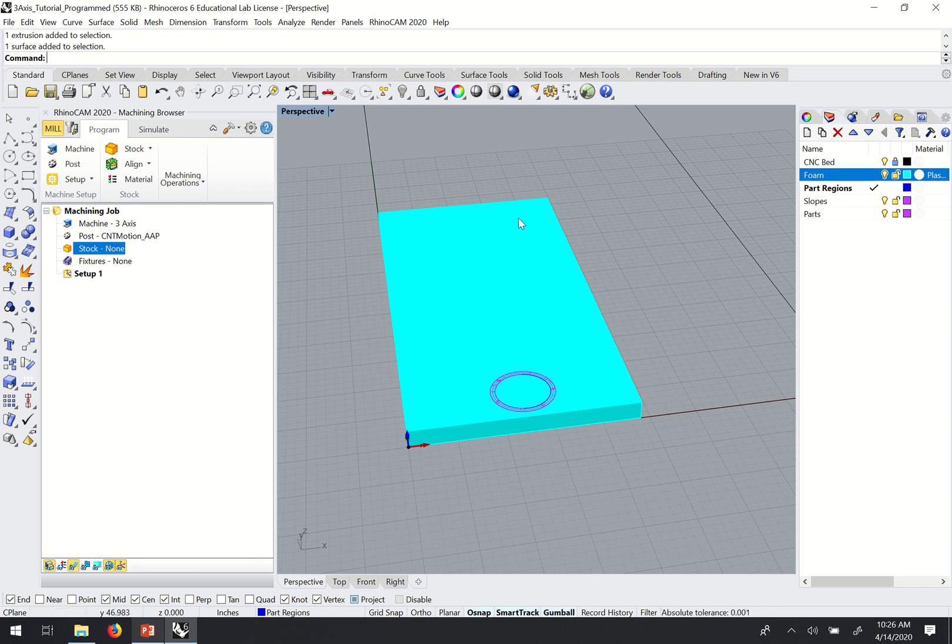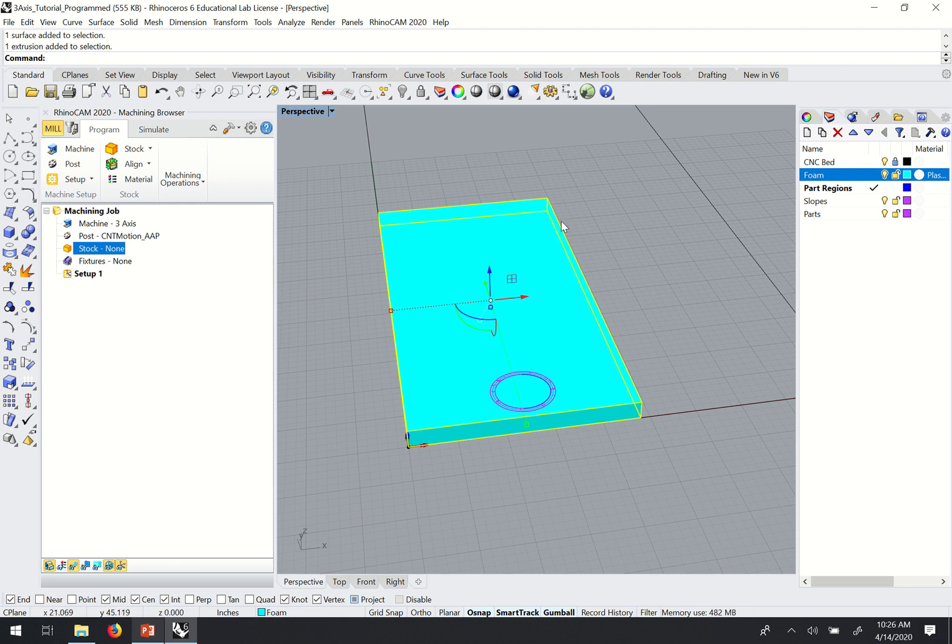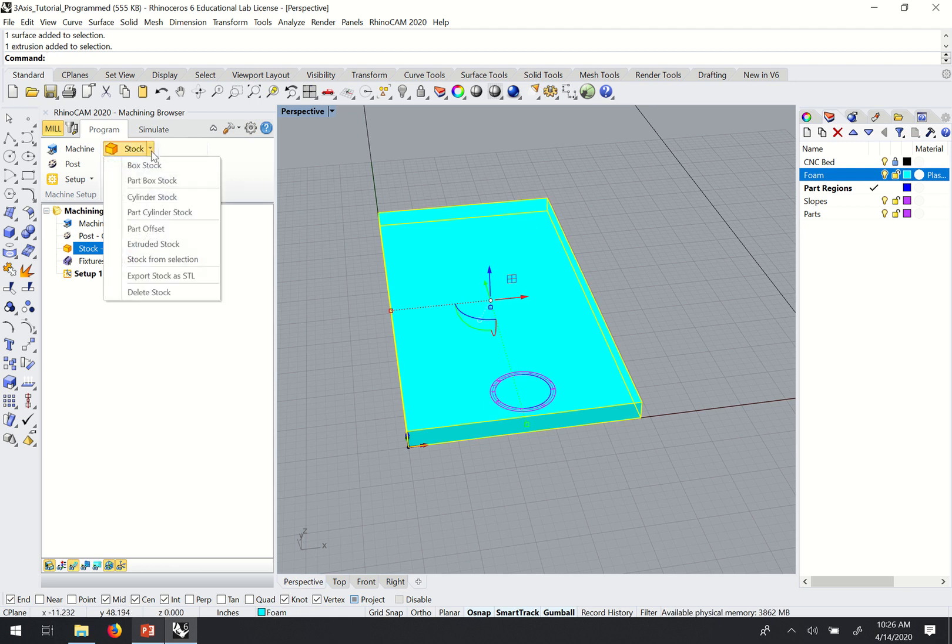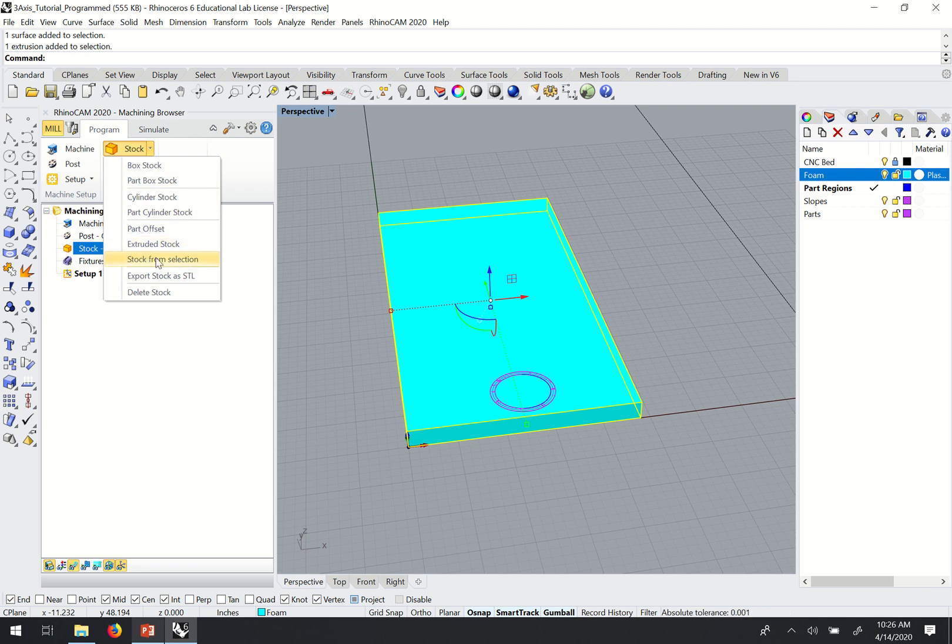To set the stock, I just turn my layer on, select that material, and I can come over here to stock in the RhinoCam window and choose the stock from selection option.